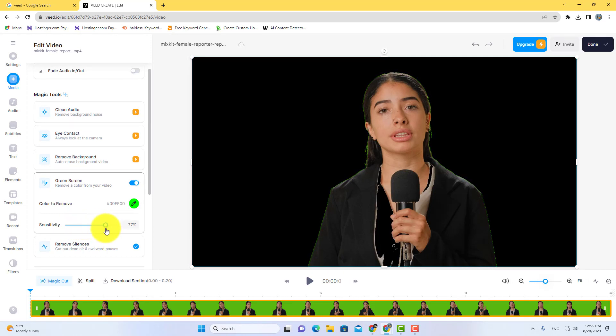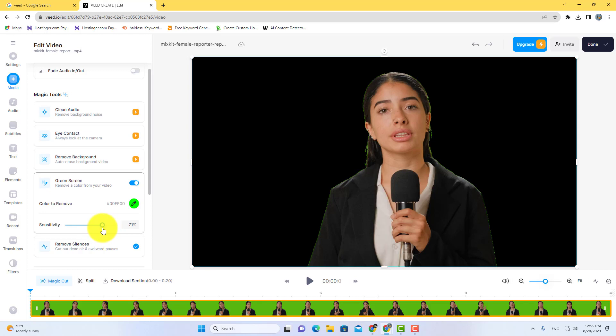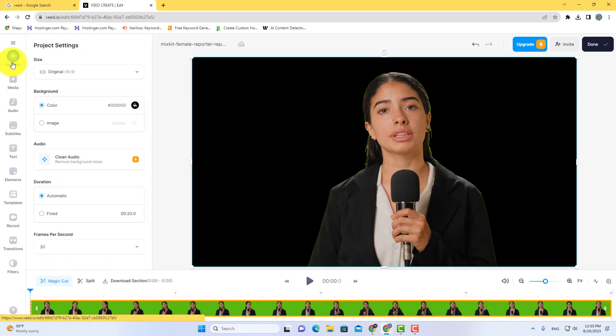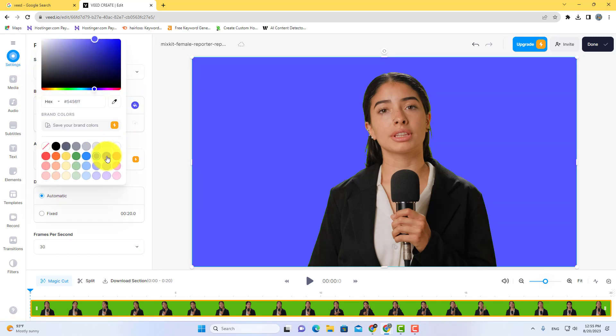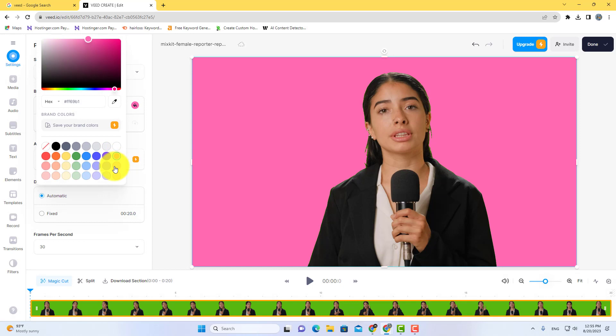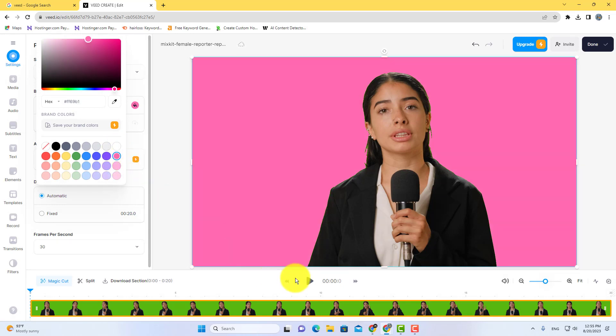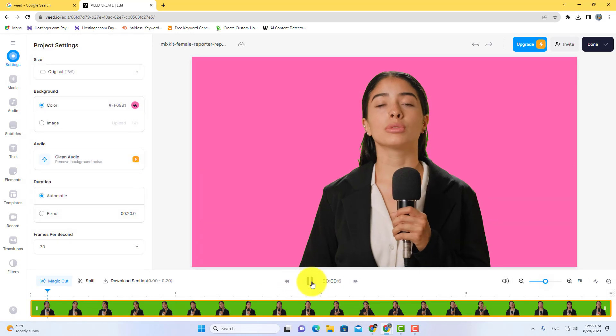After removing the green screen, you can set or change your video's background color as well. Just go to settings and here you'll see the background color option. Here you can choose a color for video background. It's very simple.